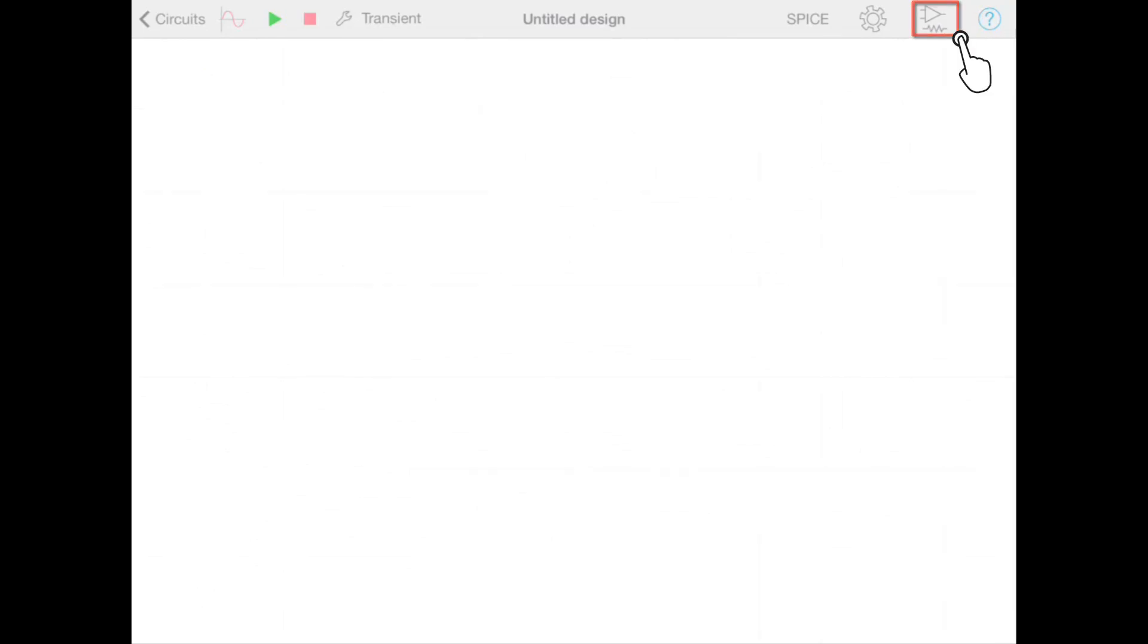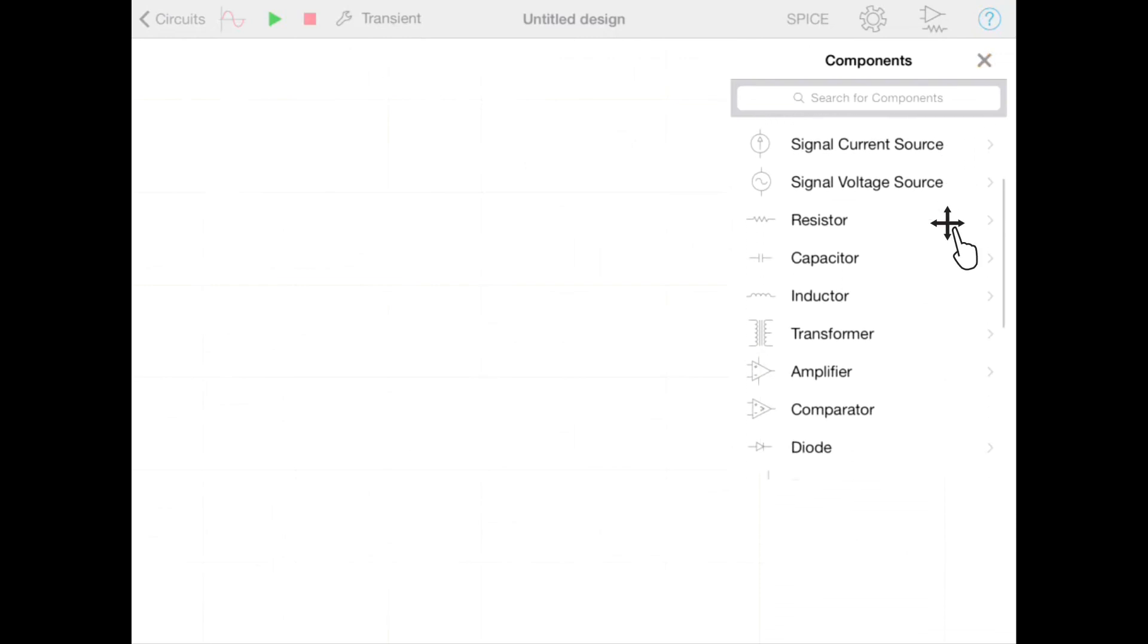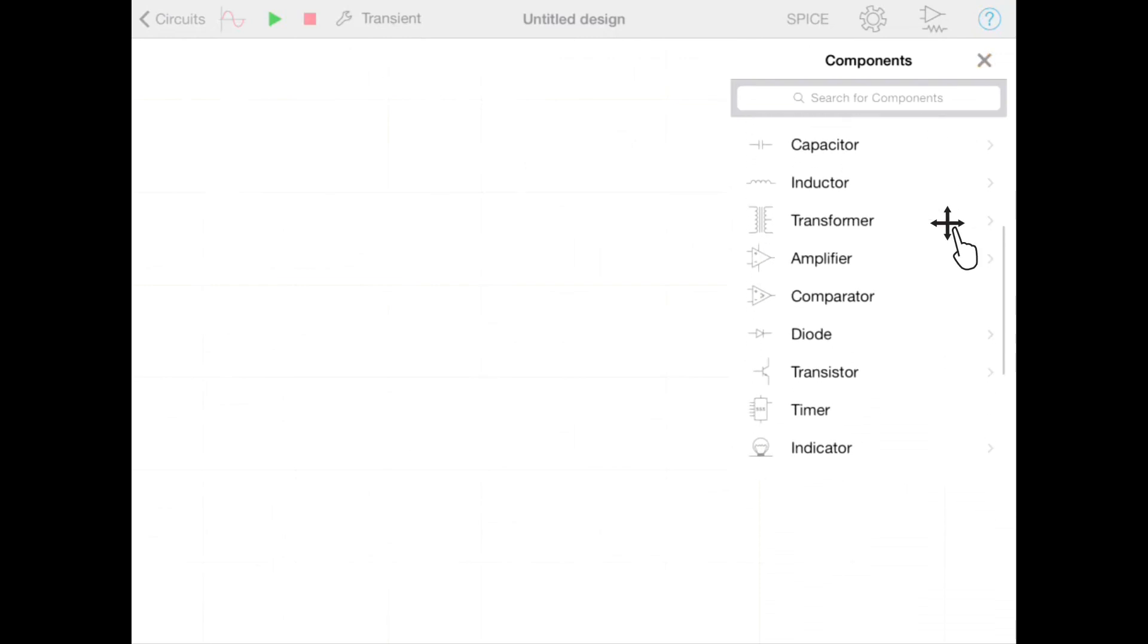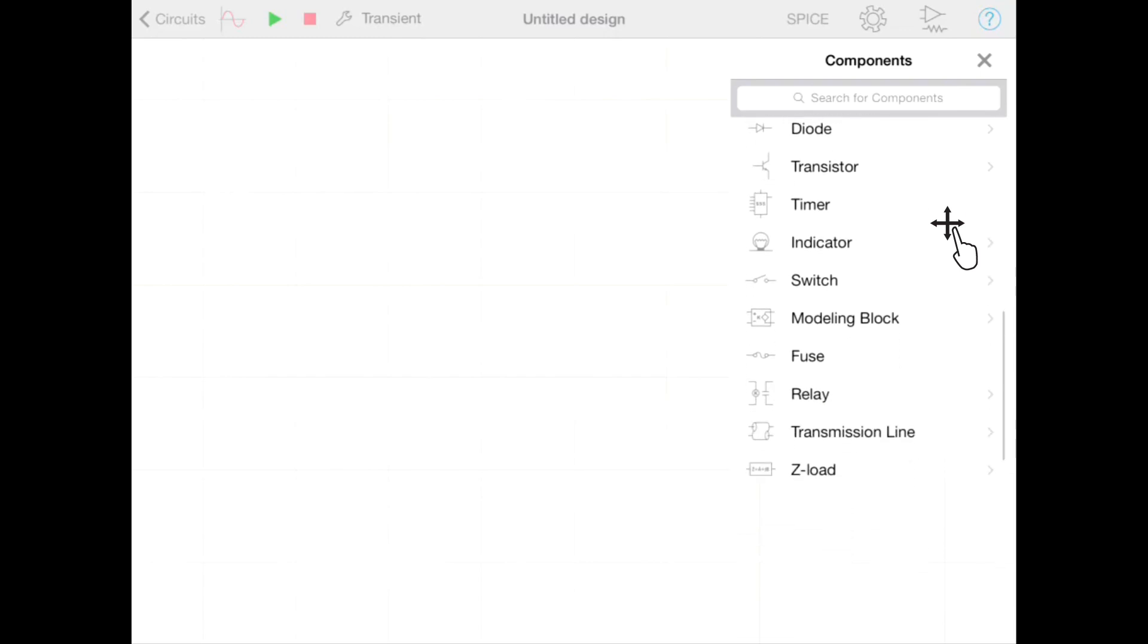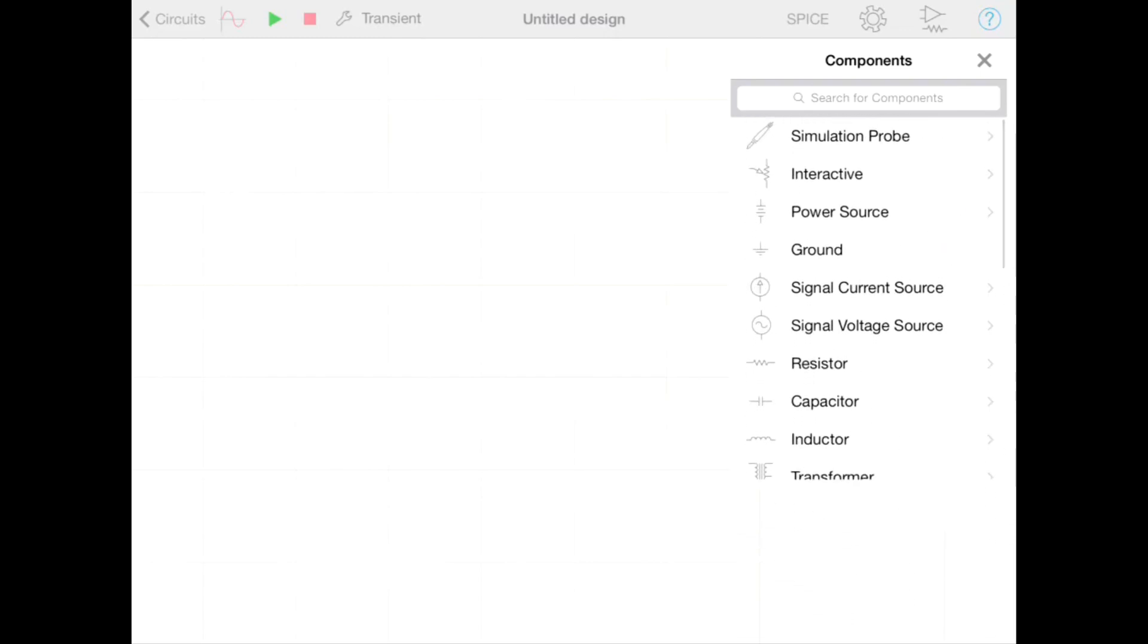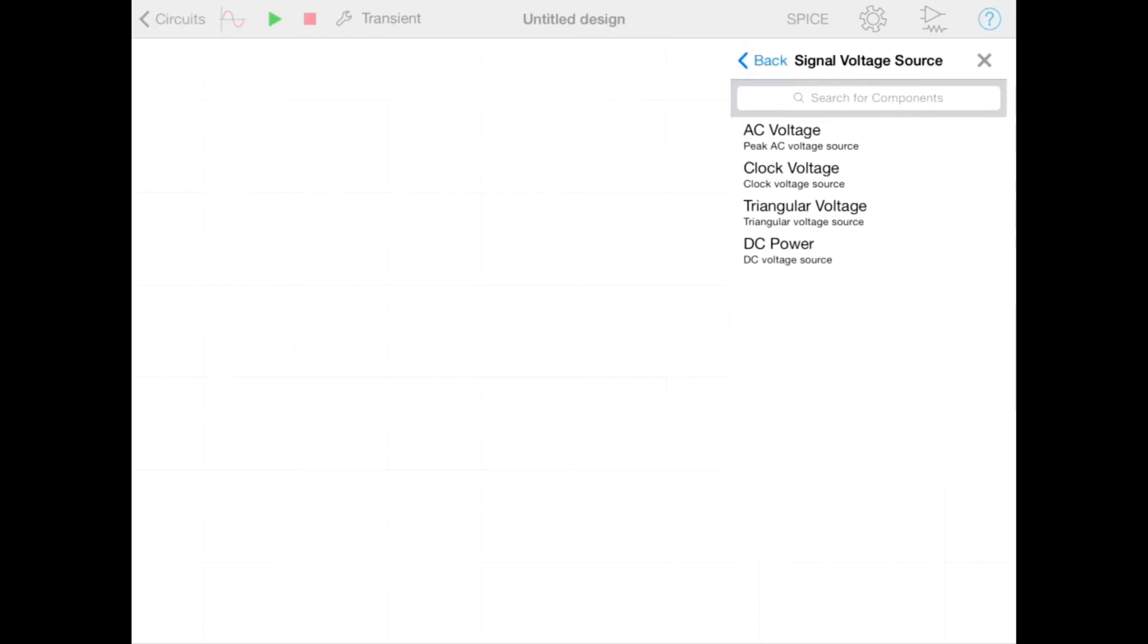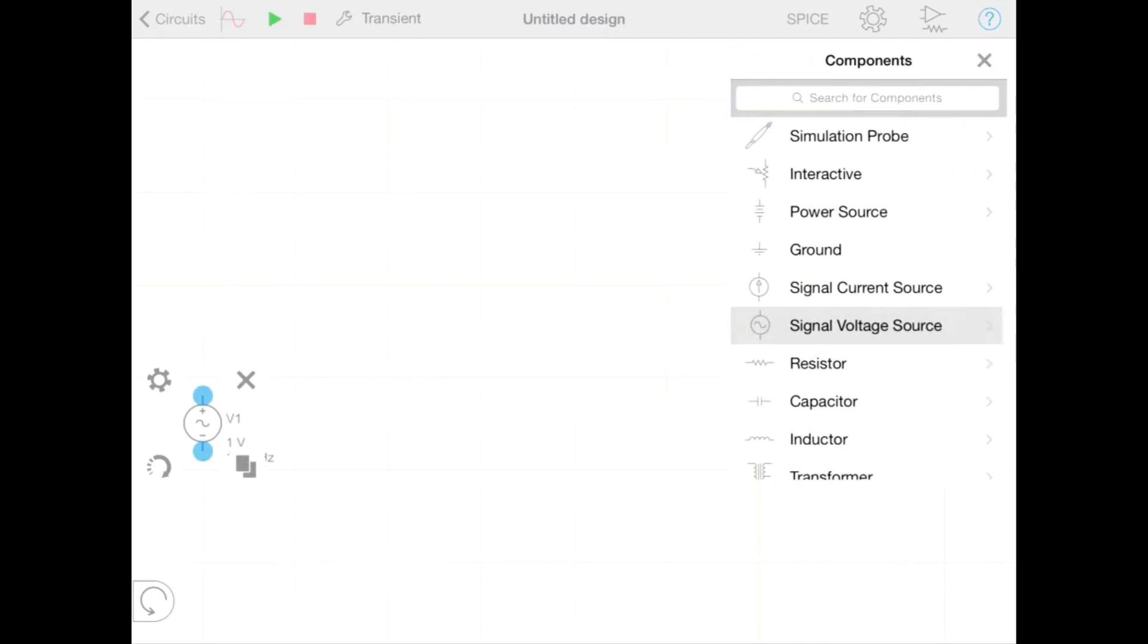To add a component we tap the component button on the toolbar and this gives us access to all the components within Multisim Touch. We can scroll up and down this list by dragging our finger. We want a voltage source so we'll tap signal voltage source and then we can drag out an AC voltage source onto our schematic area.